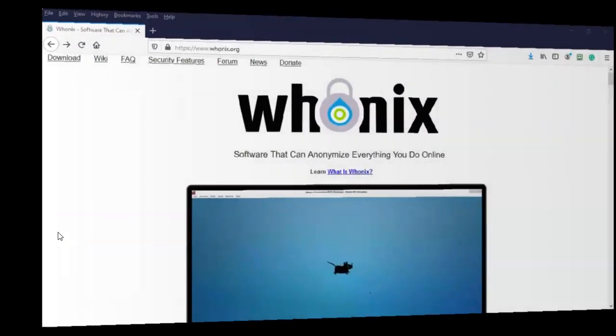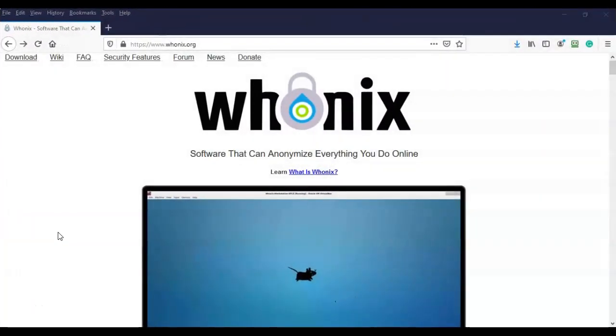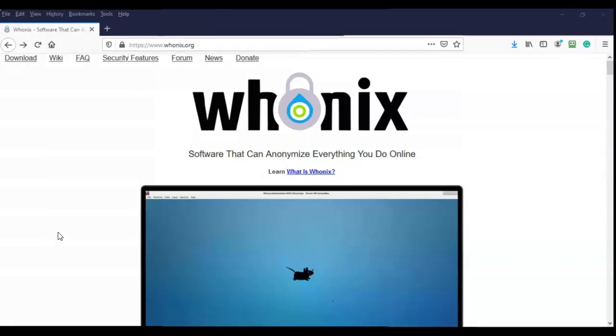Greetings, I'm Professor K, and in this short video presentation we're going to see how we can anonymize our Kali traffic using the Whonix gateway.